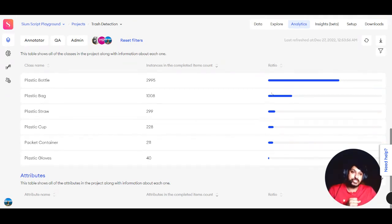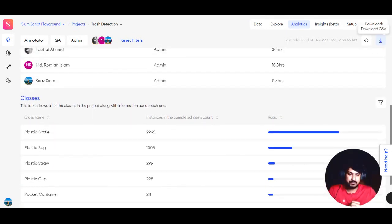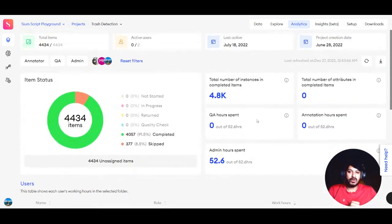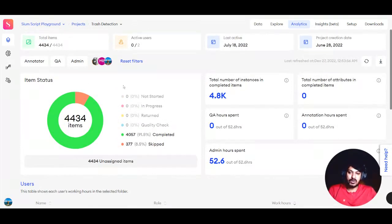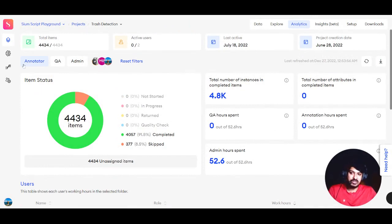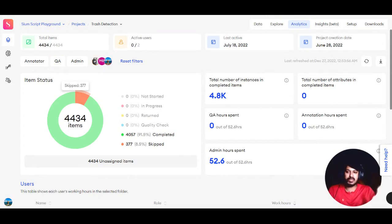You can download all this data in CSV format using the Download CSV button. You can also sort this data by roles - you have Annotators, QAs, and Admins, and you can sort by roles as well.